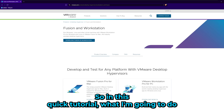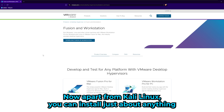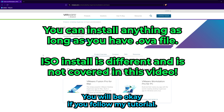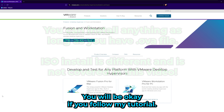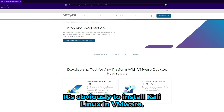In this quick tutorial, I'm going to show you how to install Kali Linux in VMware. Apart from Kali Linux, you can install just about anything — Ubuntu, Linux Mint, whatever you want — and you'll be okay if you follow this tutorial. So let's get started.